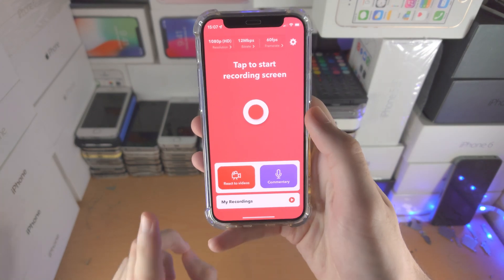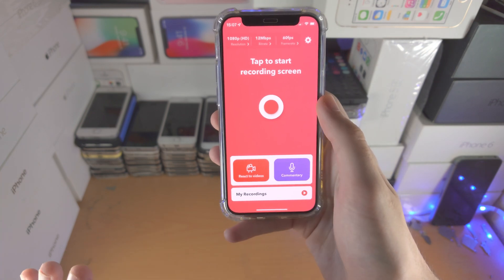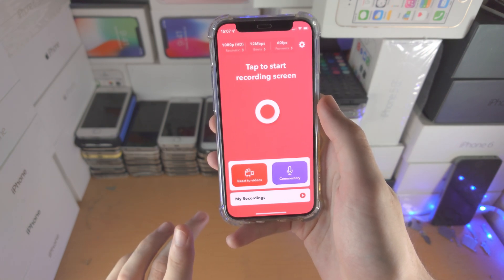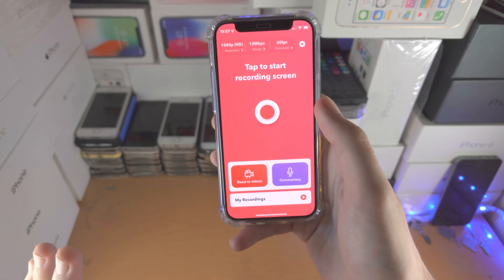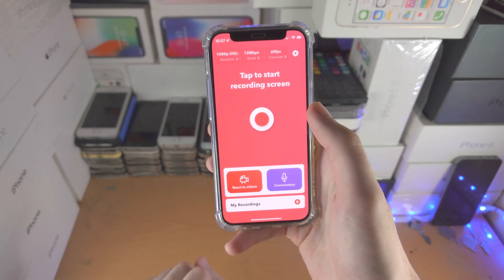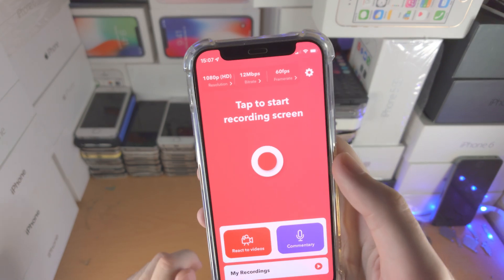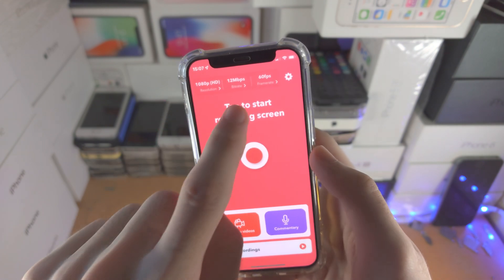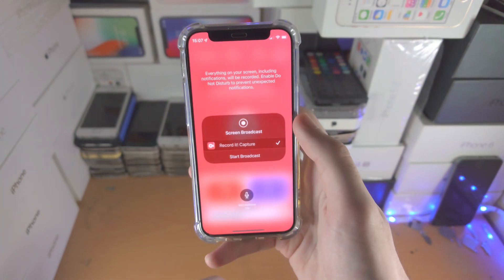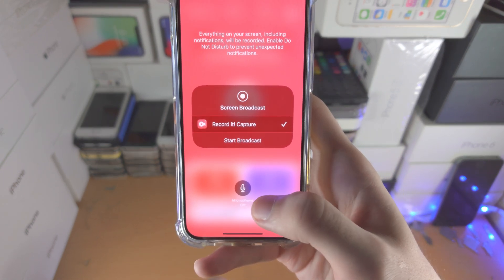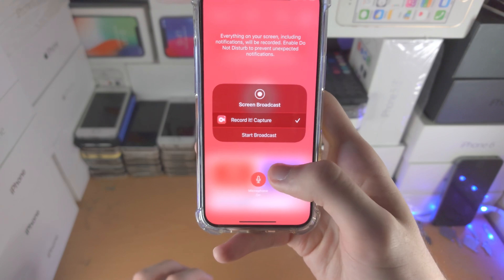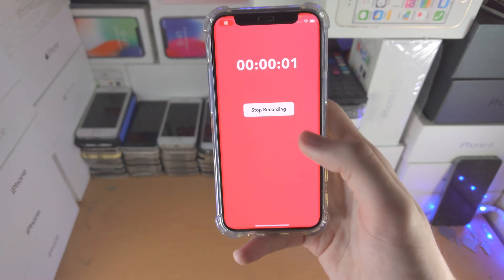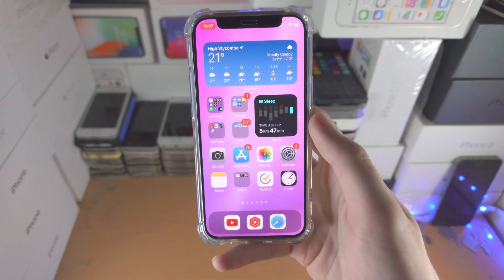Going back to Record It, this recorder is great if you want to record gameplay. I personally run a Call of Duty Mobile channel and use this screen recorder. Here are some tips and tricks to get the best quality videos: set the resolution to the highest, set the bitrate to 12 Mbps, and set the frame rate to 60. Then tap on the red icon — you have the microphone toggle for whether you're speaking or not — then tap Start Broadcast. Just wait for the countdown, and once you see the confirmation message, you can go home, go into your games, and have some fun.